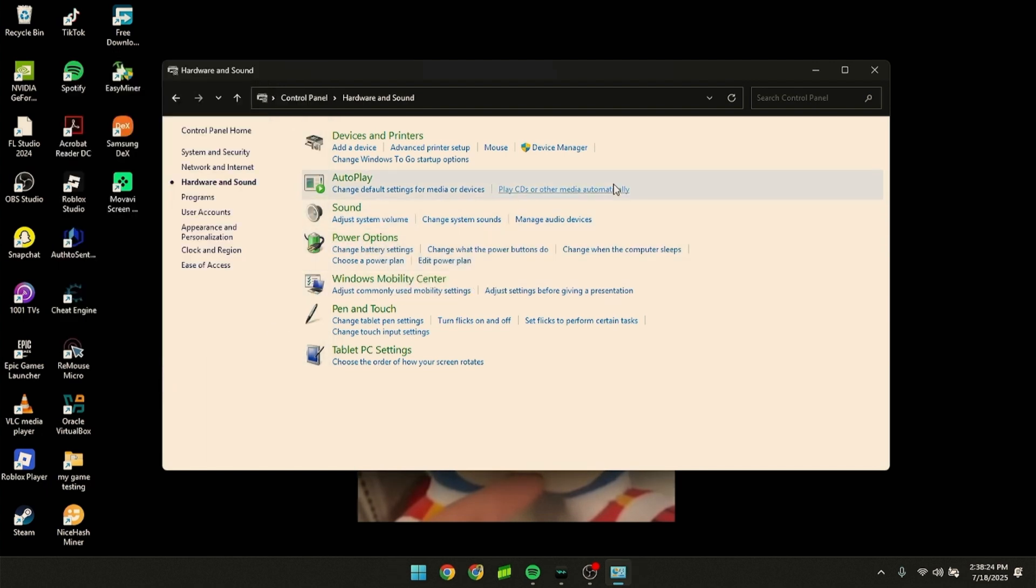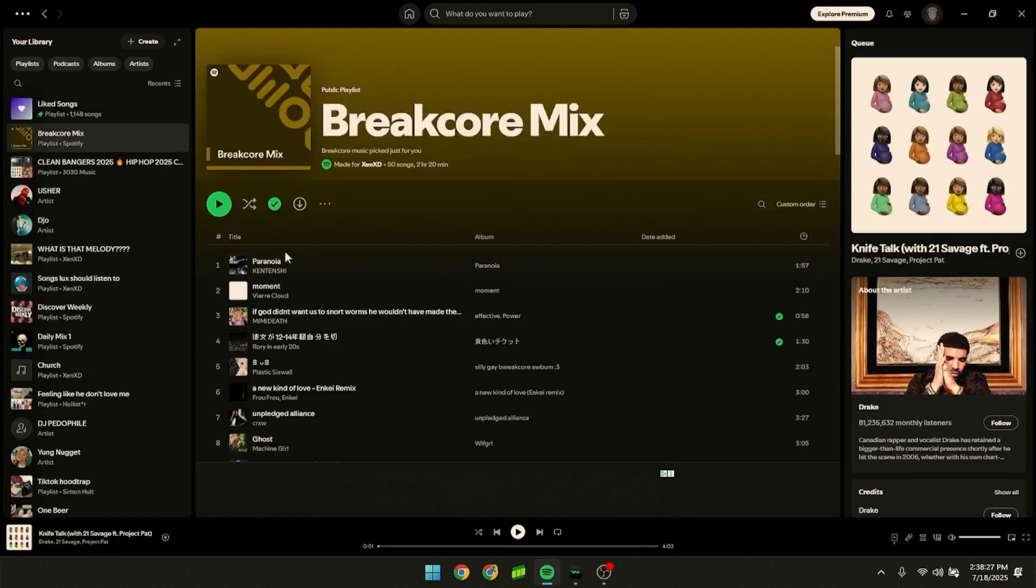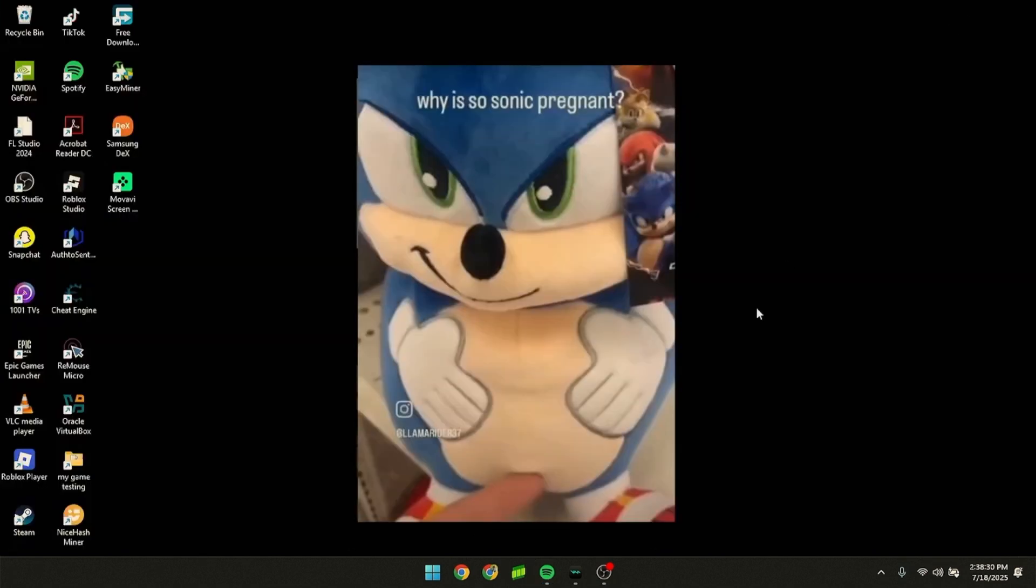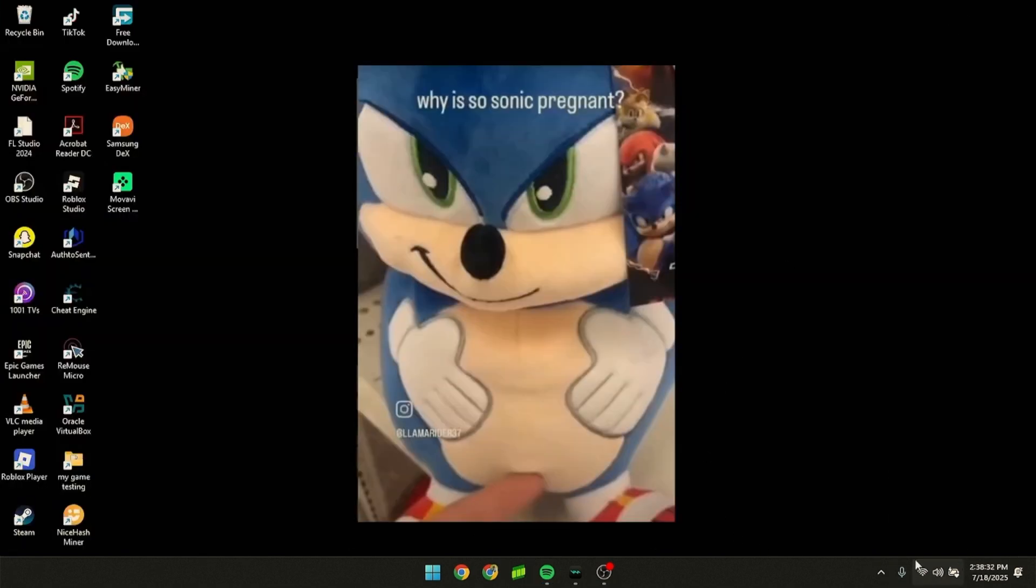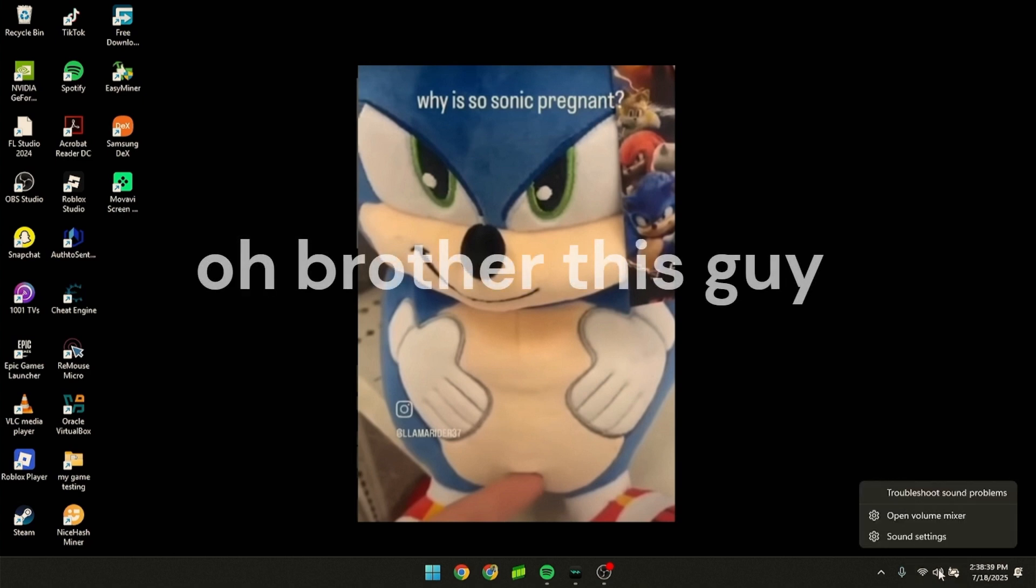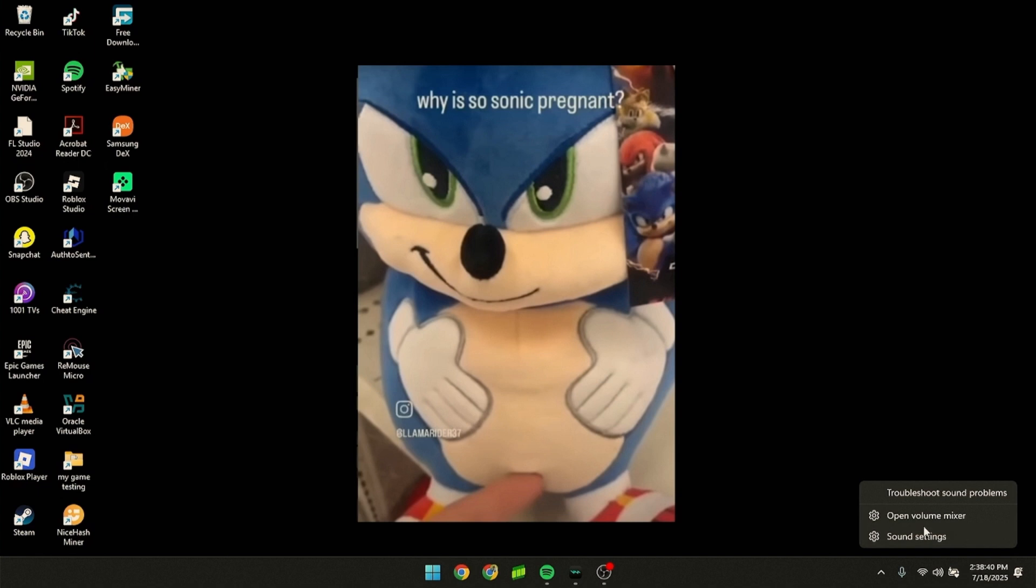Now with Spotify open, on Windows 11 you just right-click the sound icon and click 'Open Volume Mixer'.